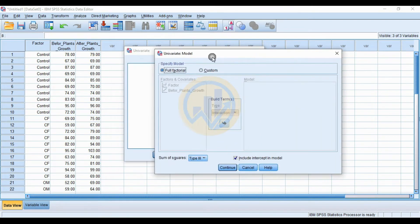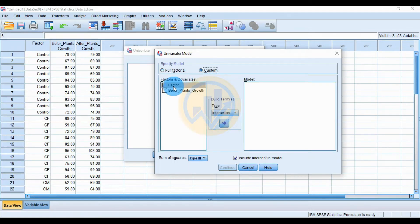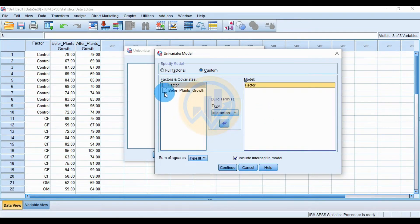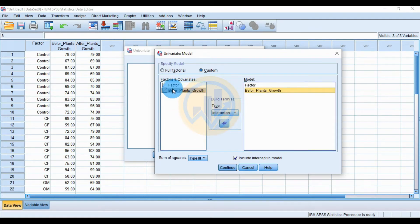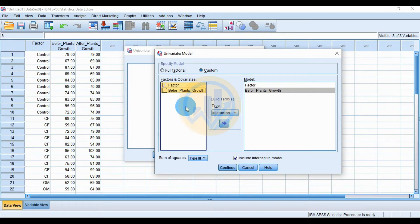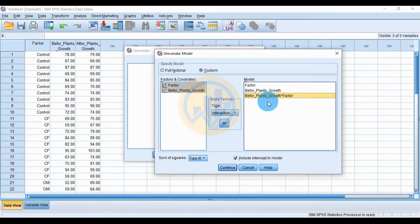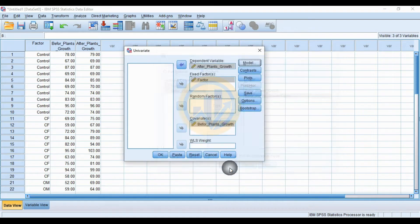Click the Model menu to open a new window. Click the Custom button. Move the factor to the model, and move before plant growth from the covariate menu to the model. Hold the Control button to select both the factor and before plant growth together, and move them to the model. Then click the Continue button.